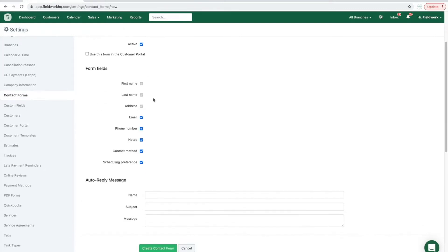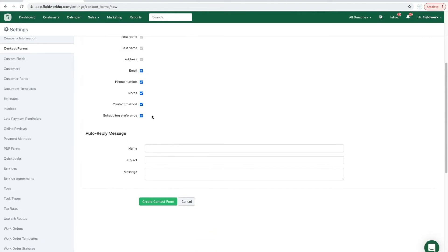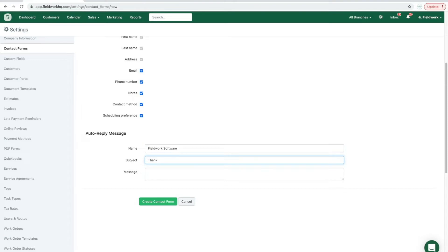In the auto reply message, this would be your company name and a message thanking the new or existing client for their message.